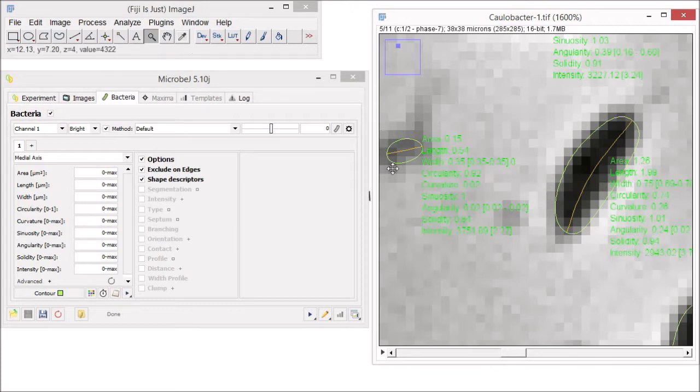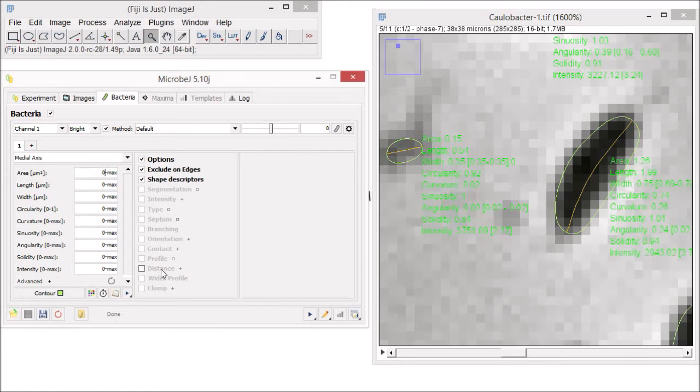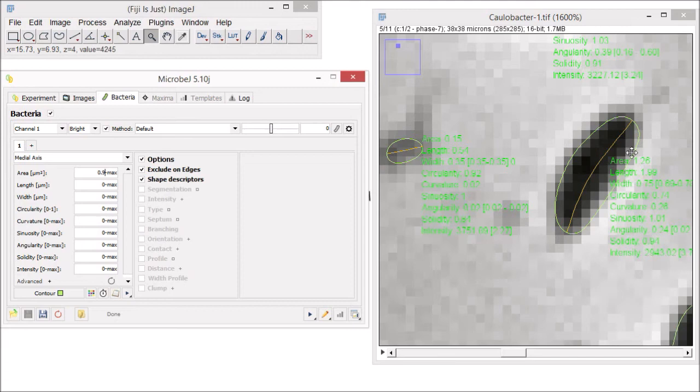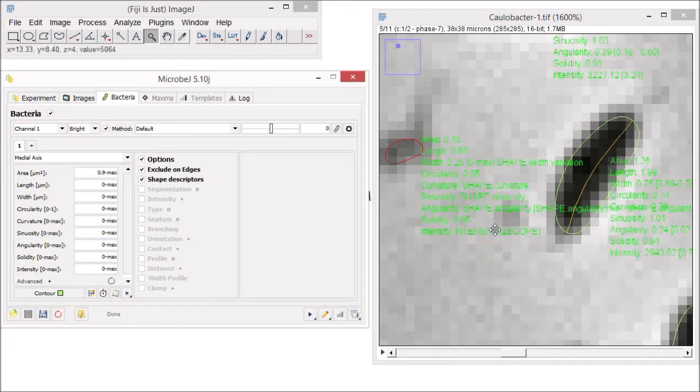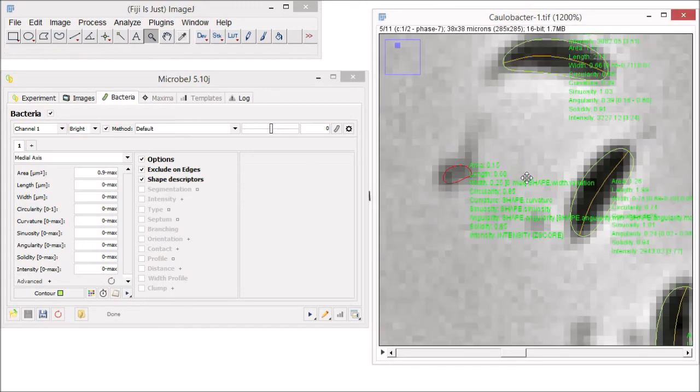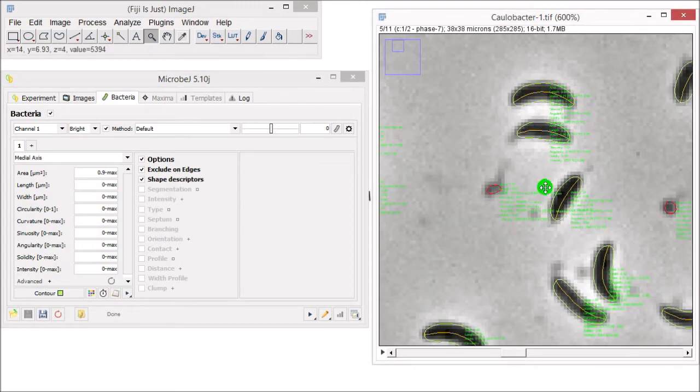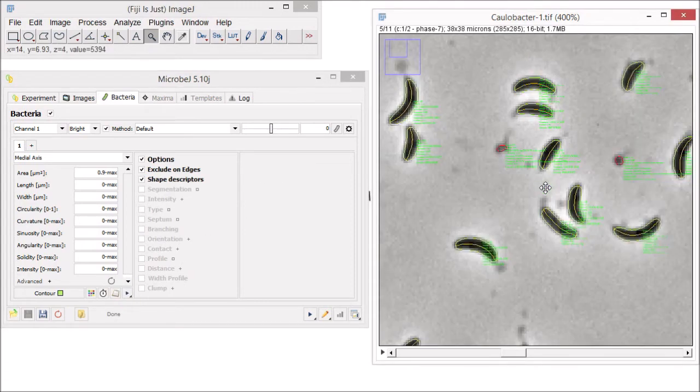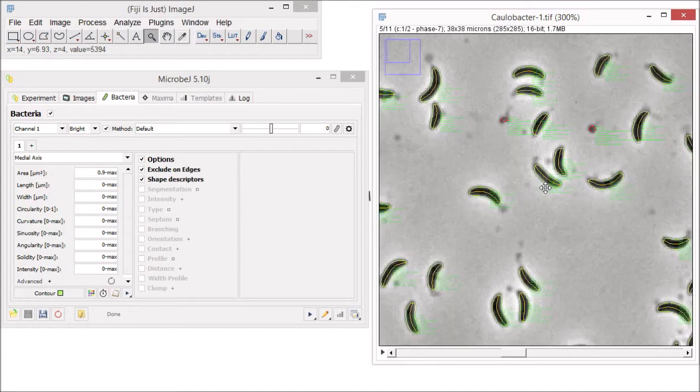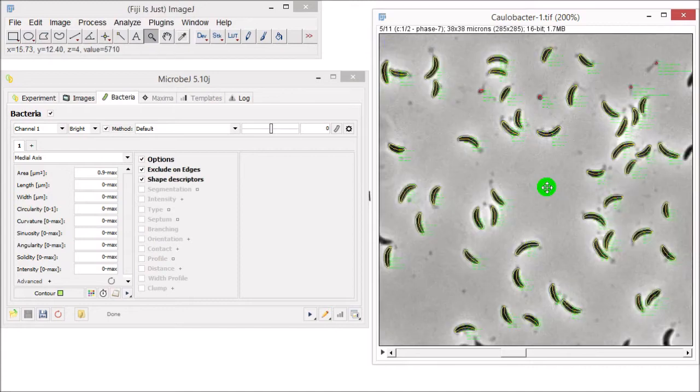So, if you want to exclude this tiny particle, for instance, from the final analysis, just adjust the minimal area to something greater than 0.4 and less than 1 and click on the test button again. As you can see, the particle is turned red and this means that it is now rejected from the final analysis.